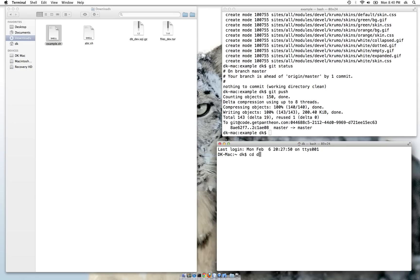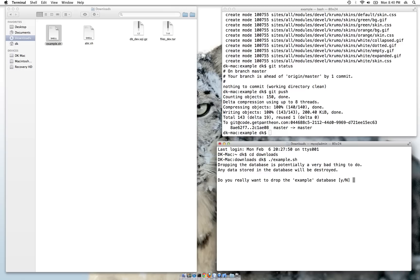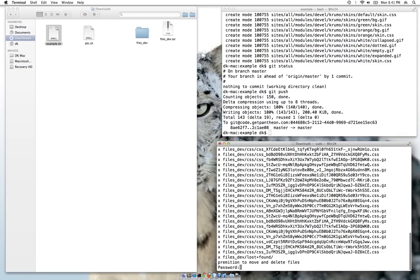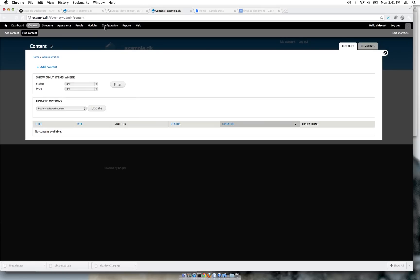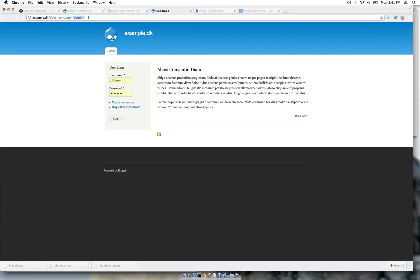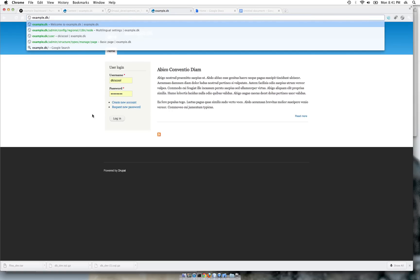I go into downloads and run the script 'example'. It asks for confirmation because we are dropping the database — I say yes. Now it creates the database, extracts the files, and to change the permission it asks for a password. Once I enter the password, the downloaded files are deleted.